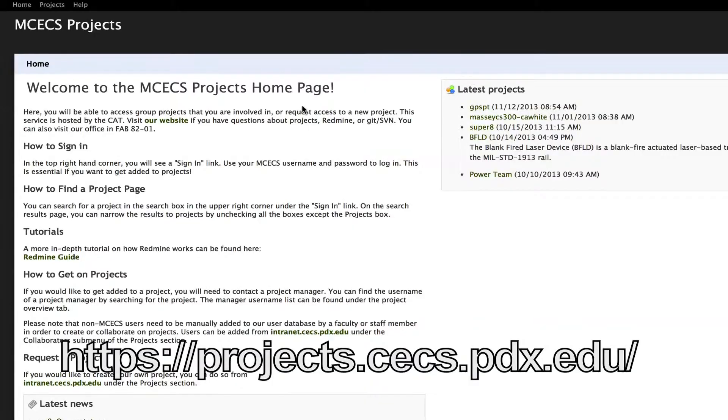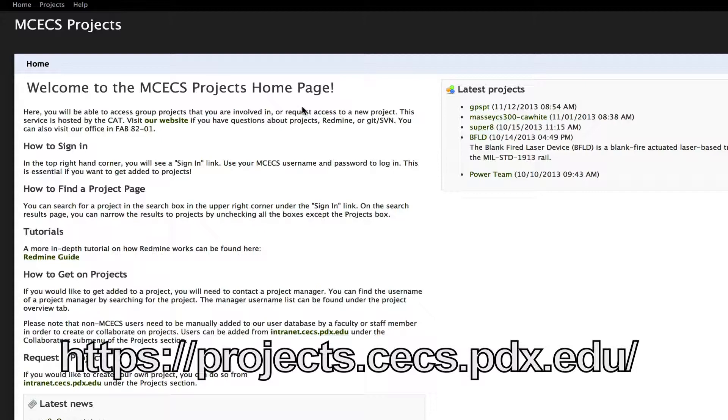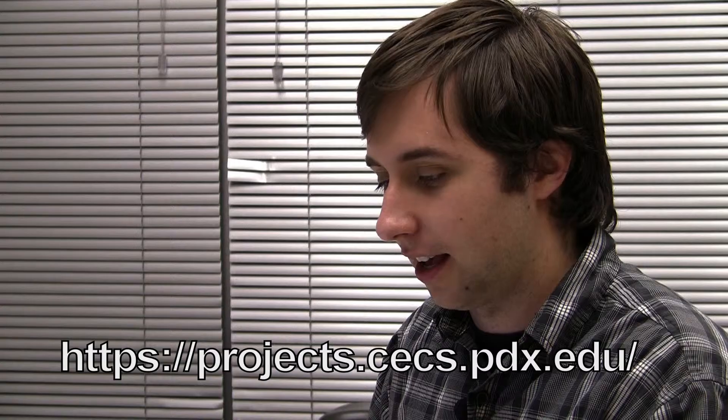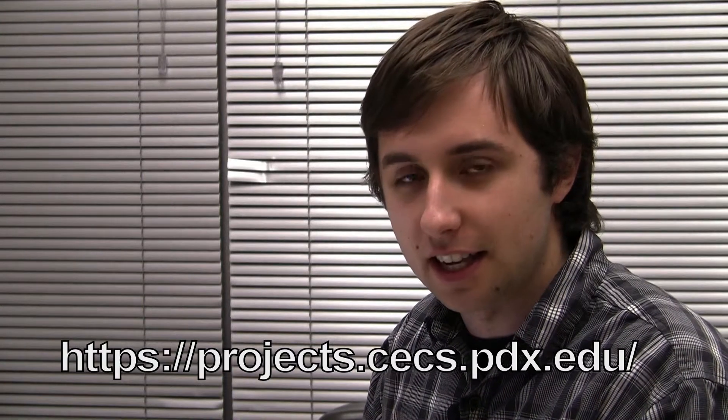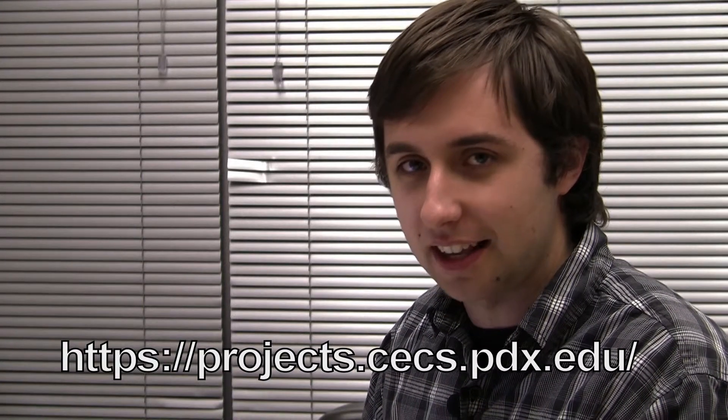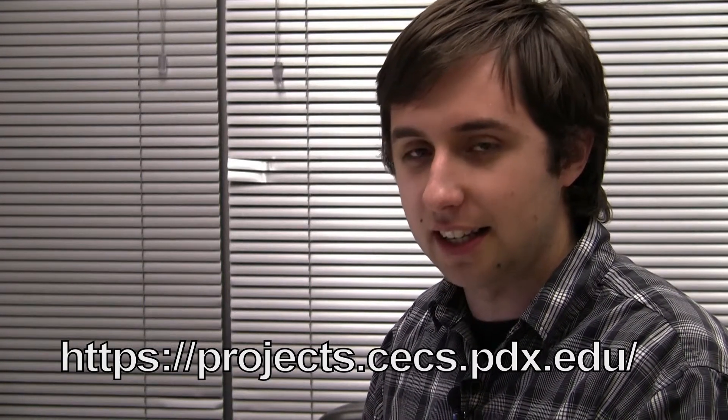Today we're going to talk about Projects.kex. It's the College of Engineering's Redmine content management system. It features a wiki and an issue tracking and forums and other stuff like that.